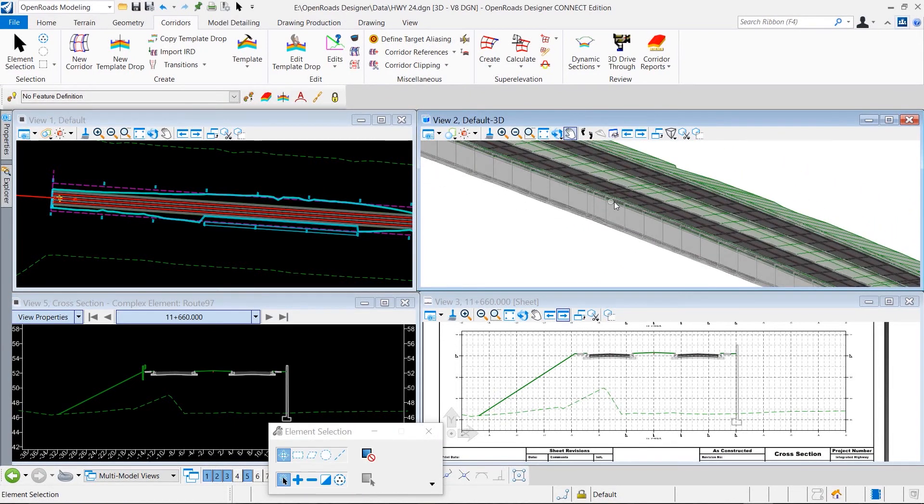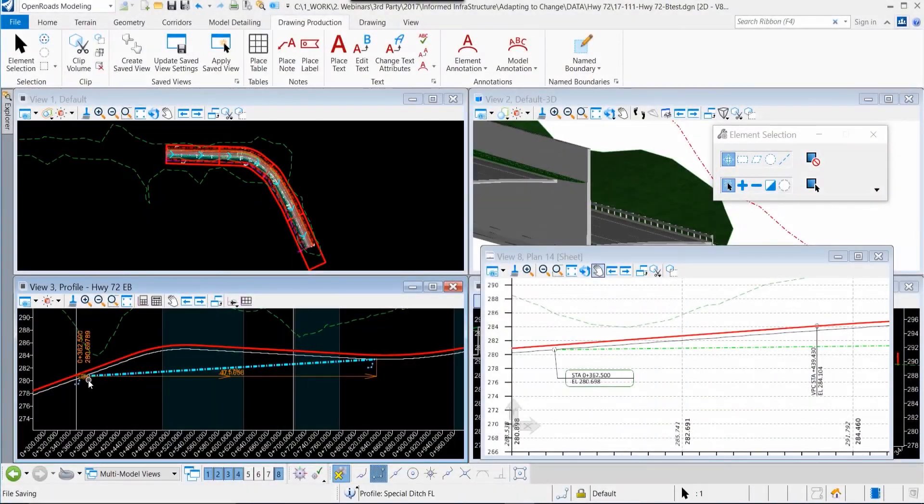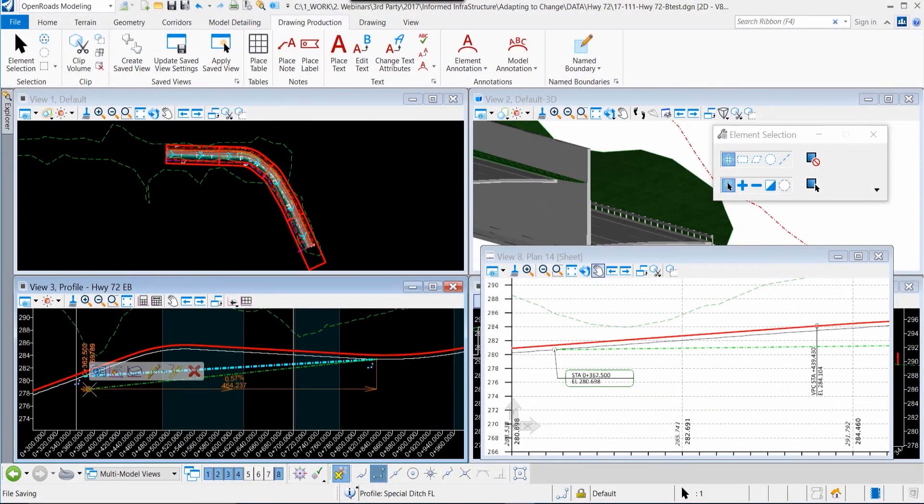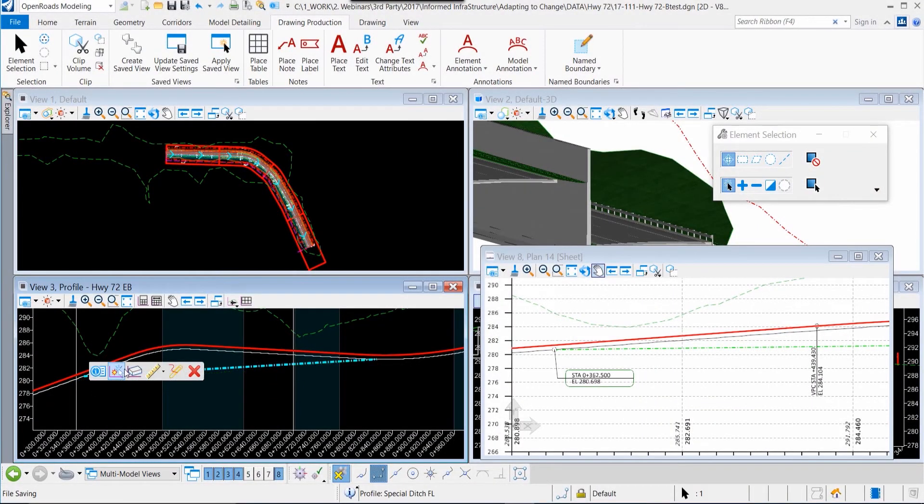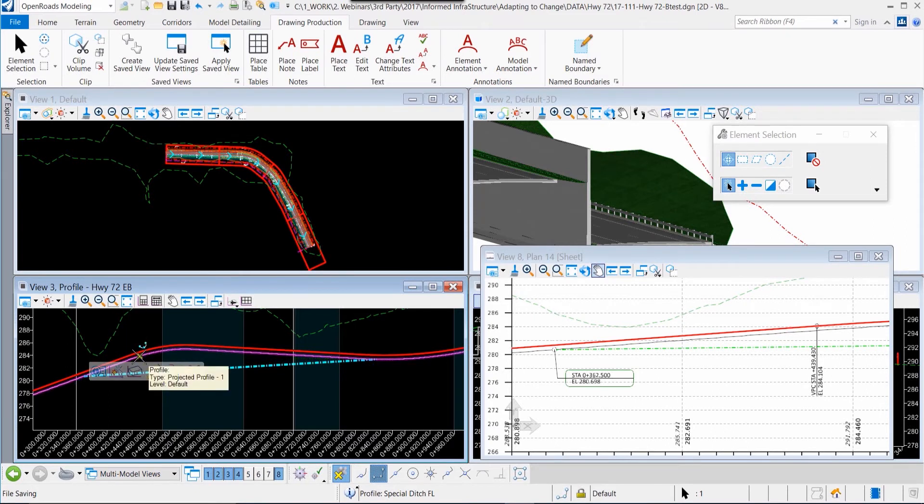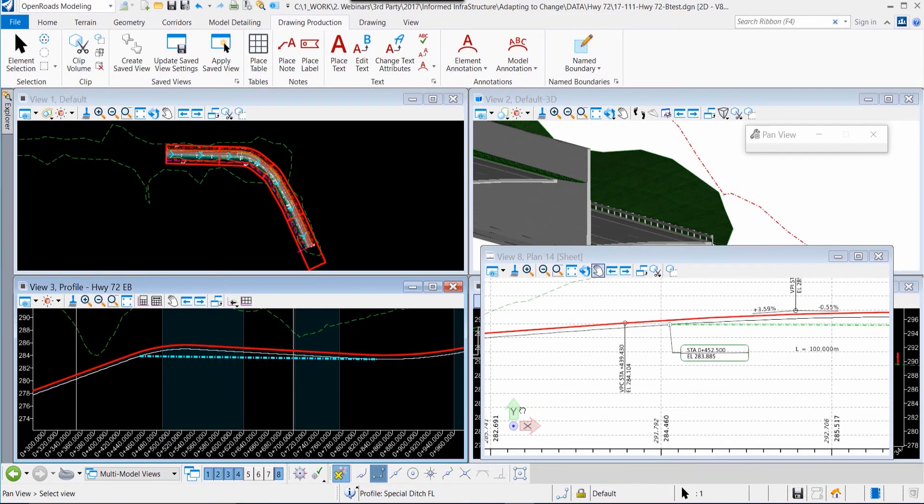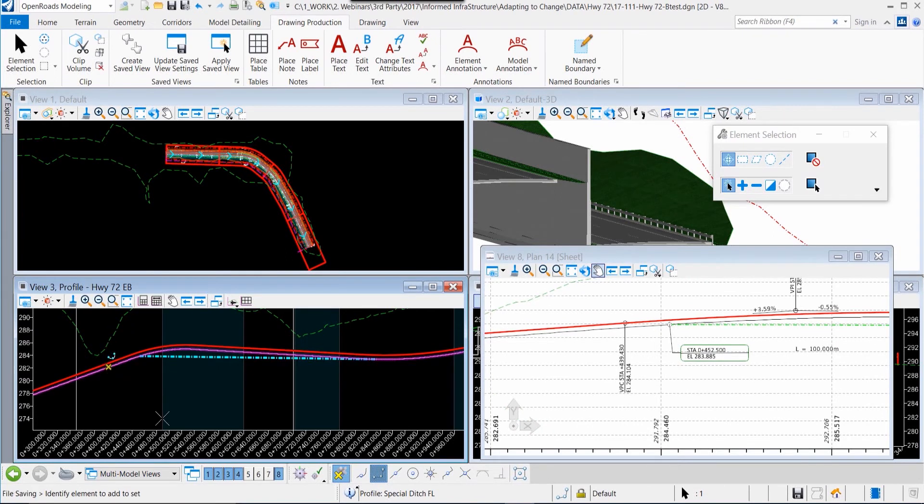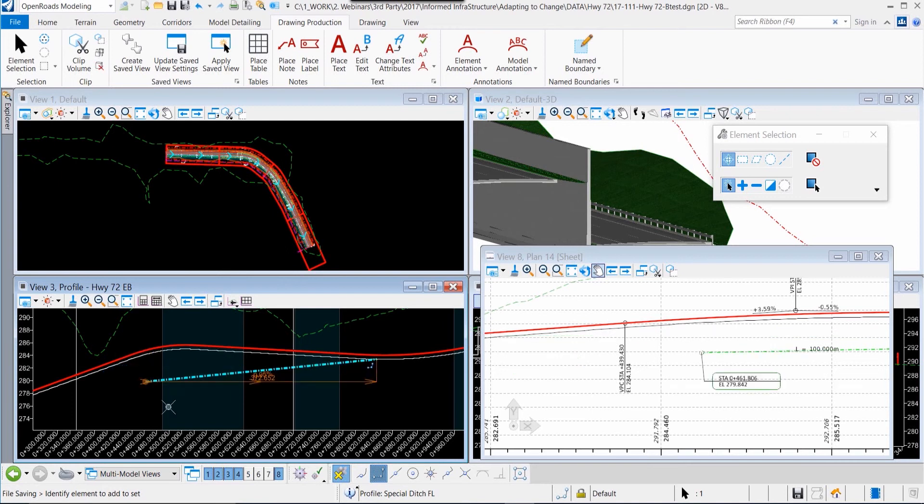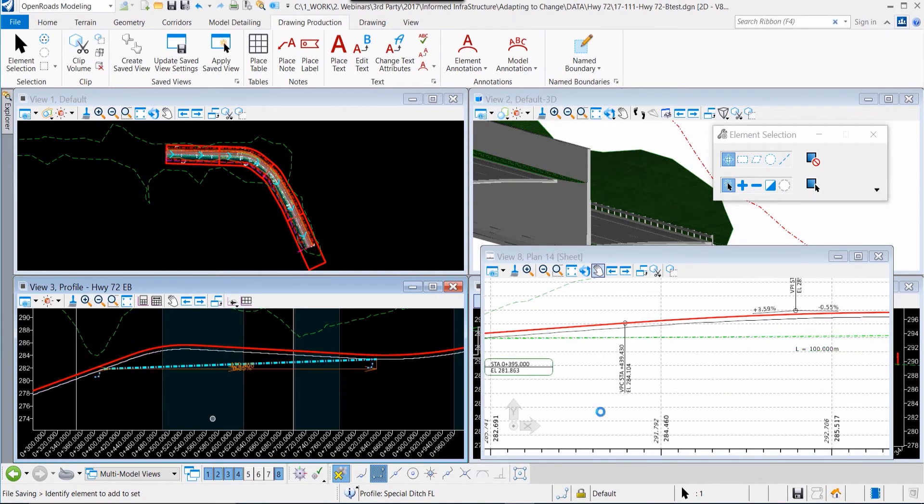OpenRoads is always allowing us to make changes in the model reflected in the plans. Dynamic and associative annotation allows us to make modifications to elements, such as the profile of this special ditch in the model, and see those changes reflected automatically in the annotation in the plan and profile sheet.